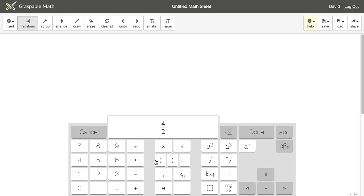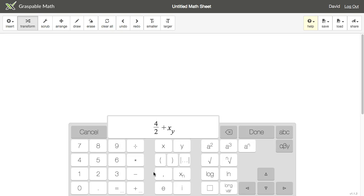The comma in the third row of the middle section is for making tuples, which we'll talk about in a different video. We support subscripts, which is the x sub n button. Above that is the absolute value button.